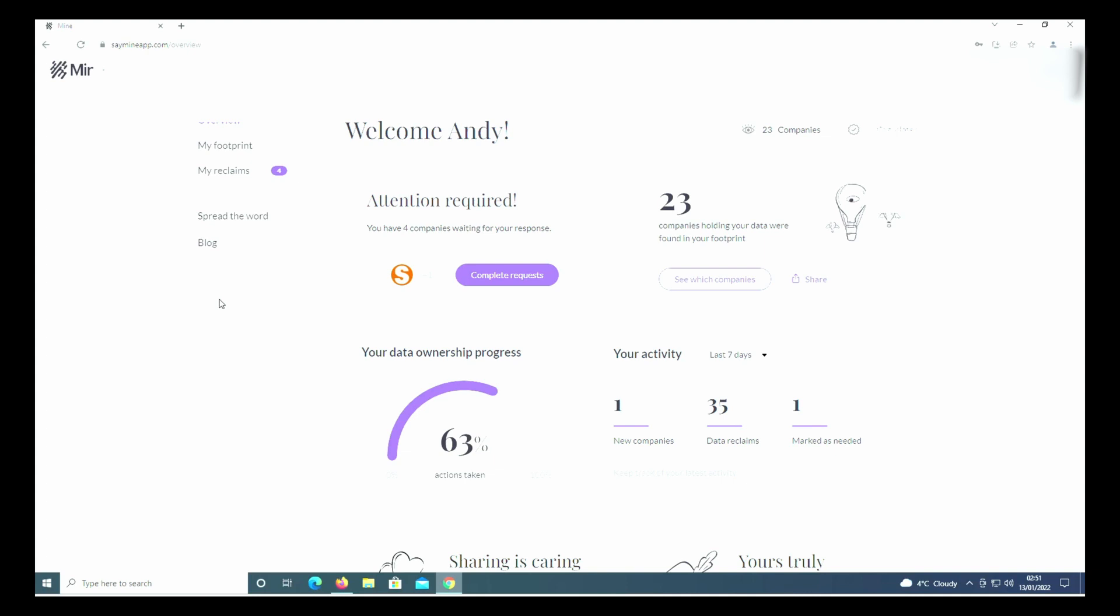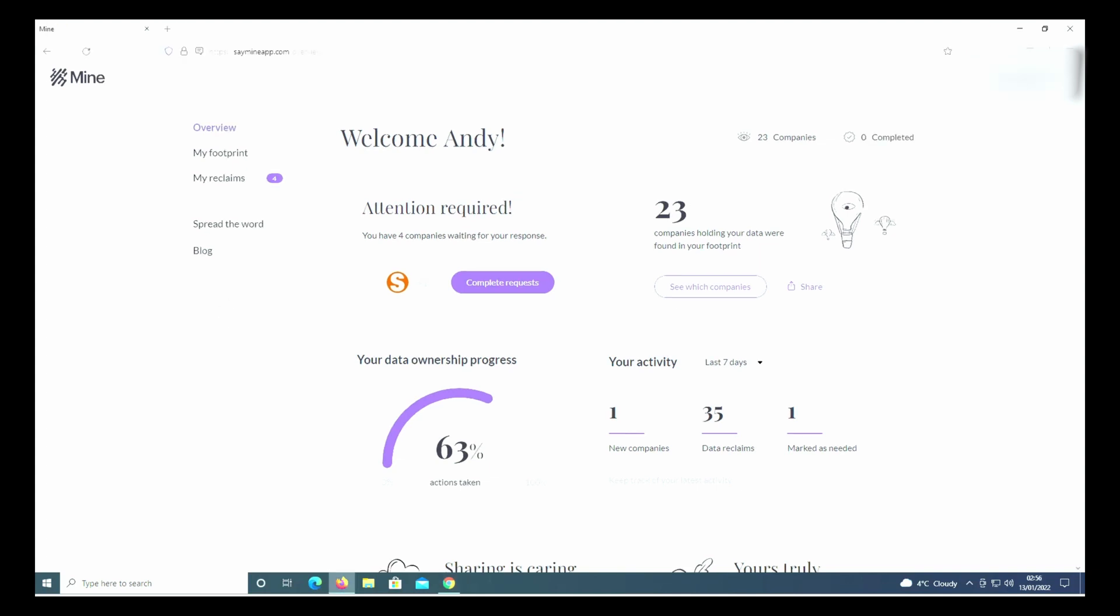This will bring you to your dashboard. Once you're on your dashboard, it gives you kind of an overview like this. I've already started this process - I was playing with it before the video just to get an idea. You get the overview...